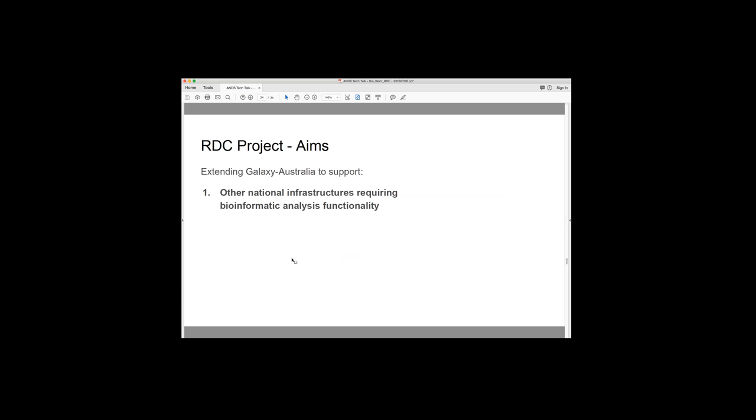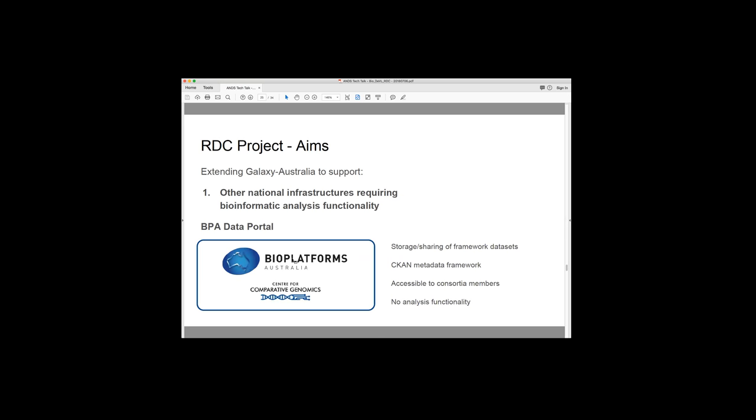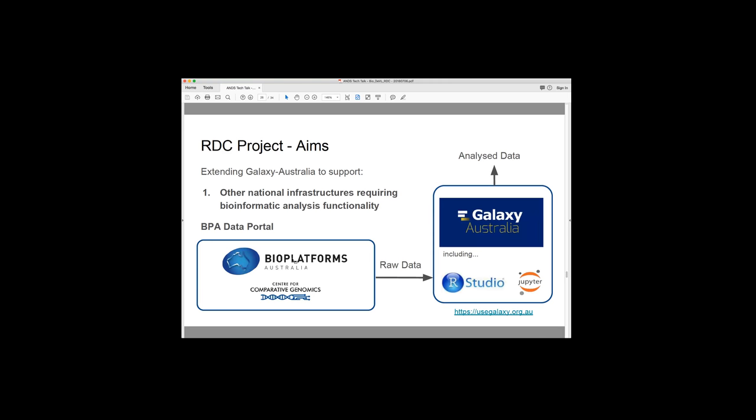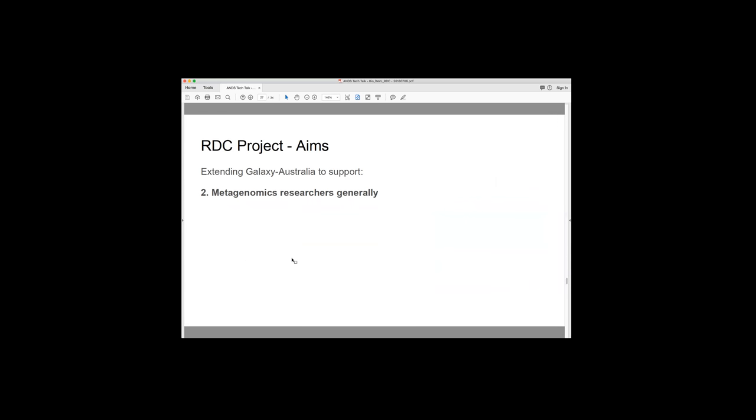So I also wanted to talk about the sister RDC project, so the research data cloud. And this one is extending Galaxy Australia so that it actually can support other national infrastructures that require a bioinformatics analysis functionality. And in this particular project, we're going to be supporting BPA's data portal. So BPA's data portal, it's used to store and share framework data sets during the period where the team are working on them. It's based on a CKAN framework and it's accessible to consortium members. So it's primarily a data repository and storage and sharing mechanism. It doesn't have raw data, I should say. It doesn't have an analysis functionality.